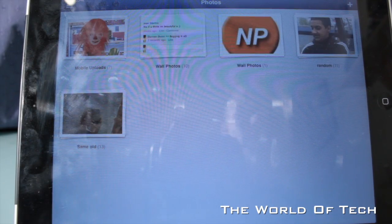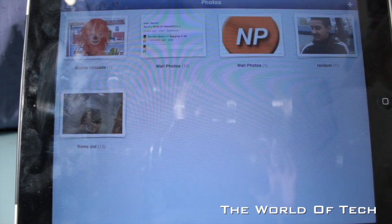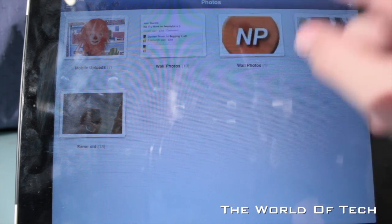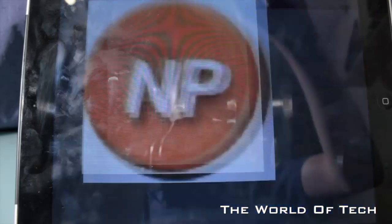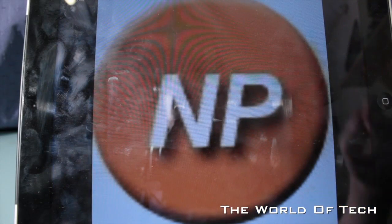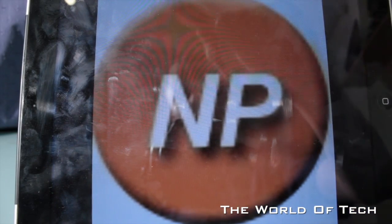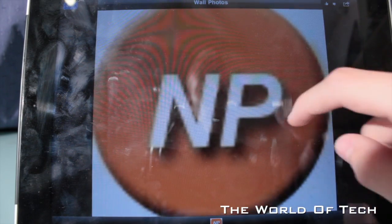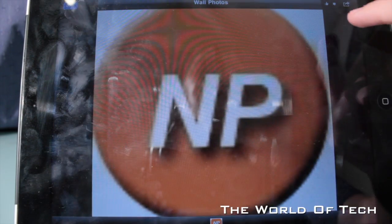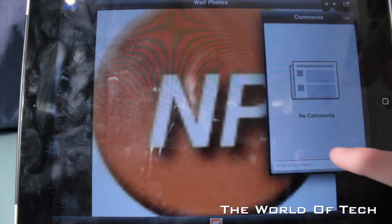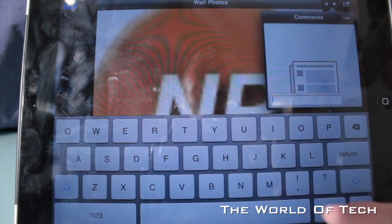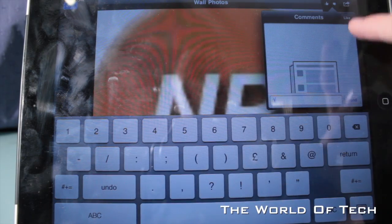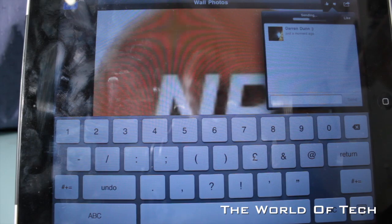Let's have a look at photos — really, really impressive. If I wanted to, I could click that and have a look at a photo that I've uploaded to Facebook. You can scroll through, thumbs up, comment, and it's as easy as that.